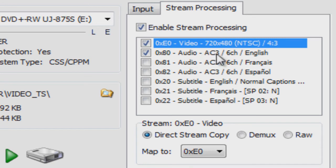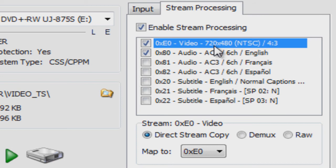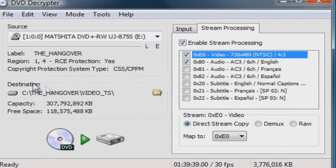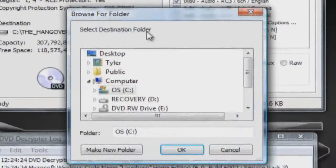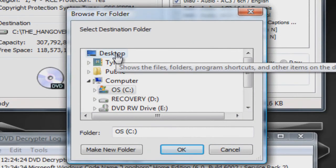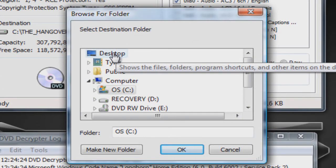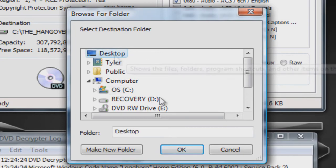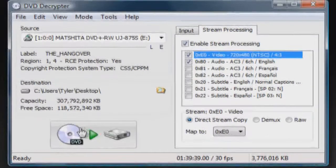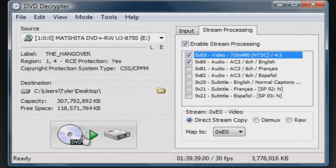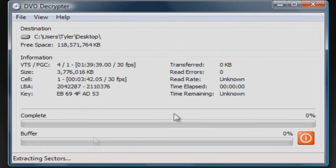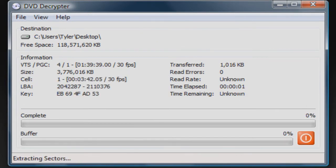From there you want to go to where it says Destination. Click on the folder, choose where you want to save the DVD at. So I'm going to choose my desktop, click OK. Now click on this big button right here. Alright, so it should take a little while.